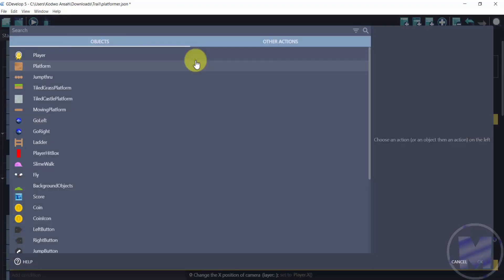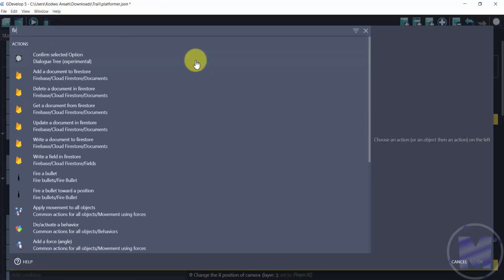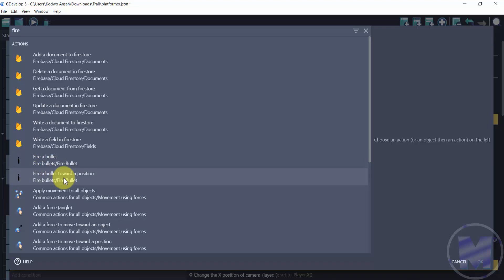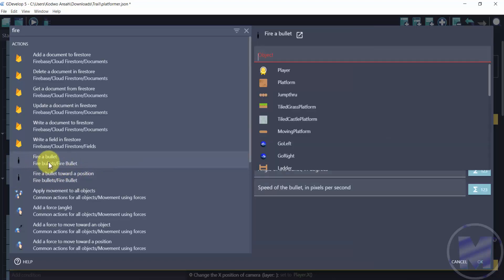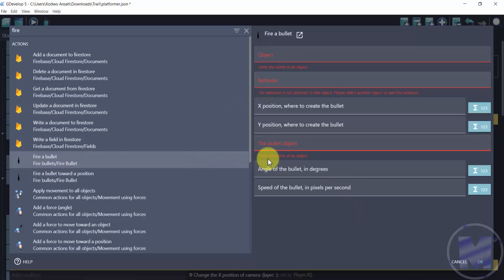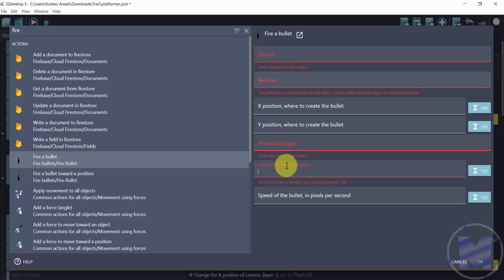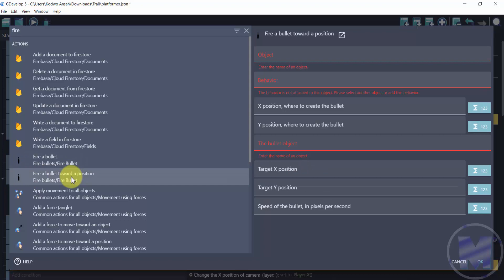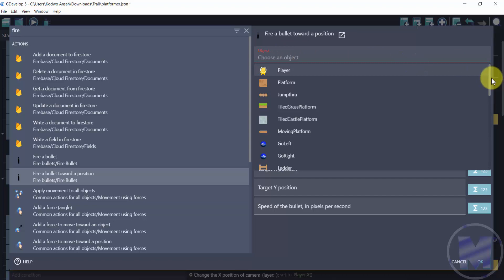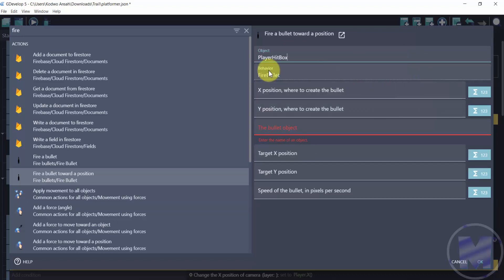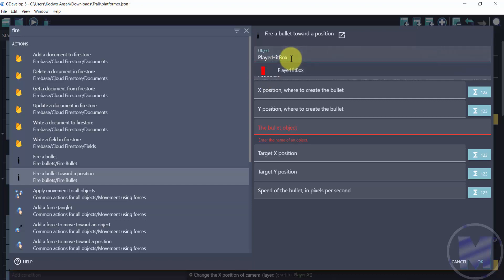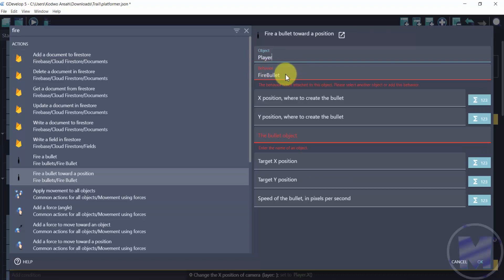Now head over to 'Add action' and search for the extension — type 'Fire.' You'll see 'Fire a bullet' and 'Fire a bullet toward a position.' We're going to use 'Fire a bullet toward a position' because using angle isn't always precise. For the object, choose 'Player head box' — the object you added the behavior to. If you choose any other object it won't work, so make sure you select the correct one.